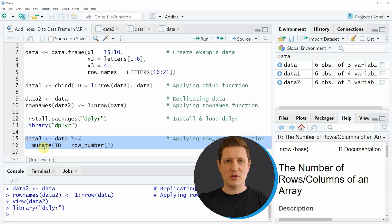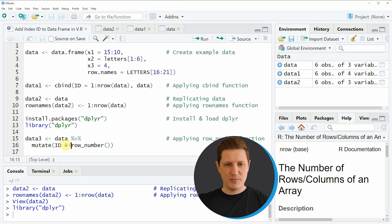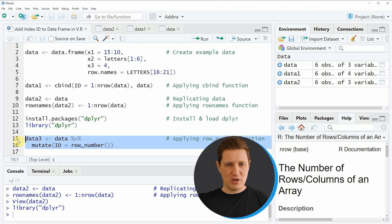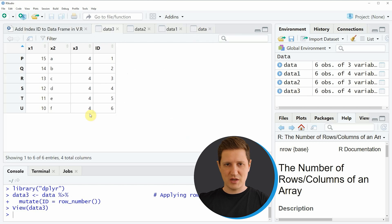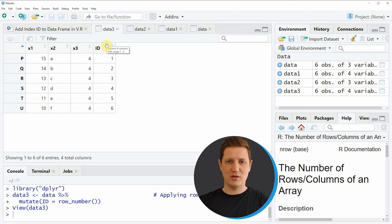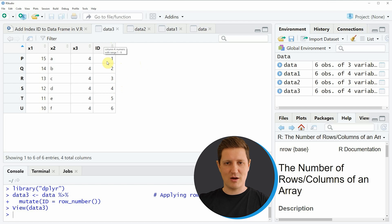In lines 15 and 16 I'm applying the mutate function and creating a new column called ID based on the row_number function. If you run lines 15 and 16 you can see that another data frame appears at the top right of RStudio with an ID column, but this time created using the dplyr package. The difference compared to example one is that the ID column appears at the end of the data frame.